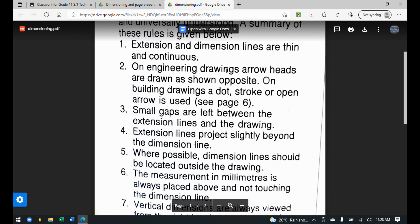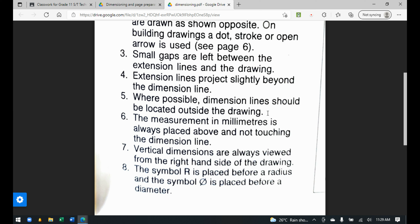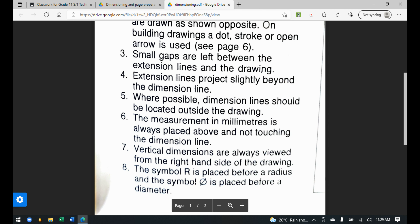The rules also state that arrowheads are drawn as shown. For build drawings, a dot, stroke, or open arrow is used — but ignore that part, since we're doing the mechanical drawing option and only draw arrowheads one way as shown. Small gaps are left between extension lines and the drawing. Extension lines project slightly beyond the dimension line. Where possible, dimension lines should be located outside the drawing. The measurement in millimeters is always placed above and not touching the dimension line. Vertical dimensions are always viewed from the right-hand side.